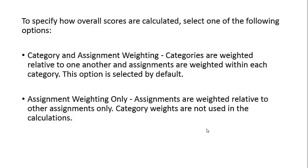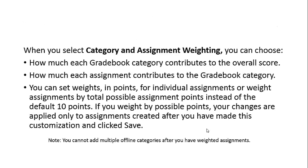The second option is Assignment Weighting Only, where assignments are weighted relative to other assignments only. Category weights are not used in the calculations.